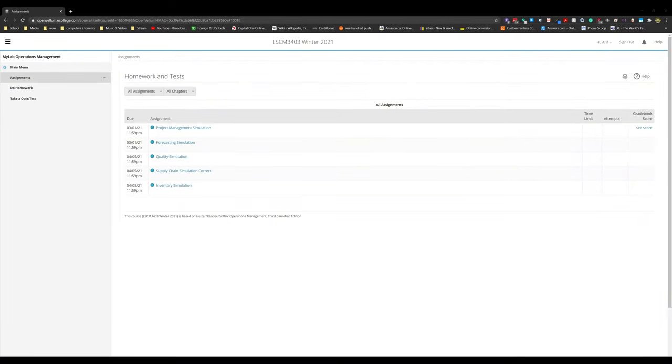Welcome to this tutorial session. This is for the Pearson simulation games for project management or logistics management, depending on your course. I'm going to show you how to do the project management simulation.